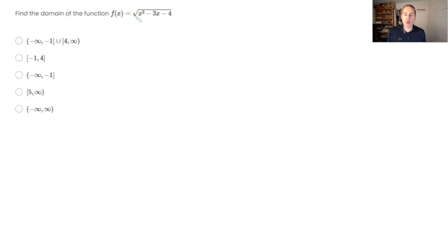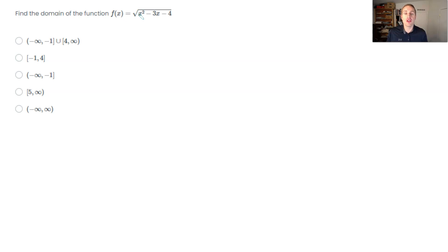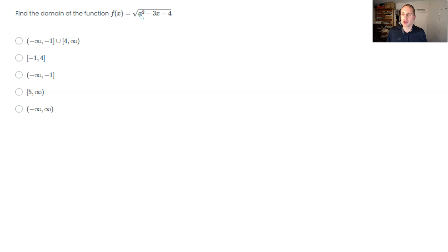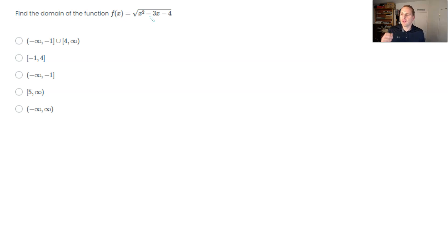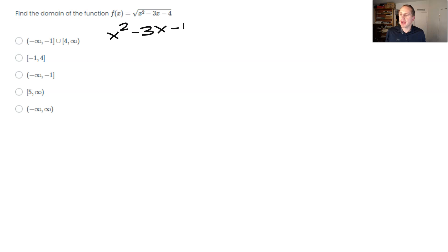Here we have a square root function with a polynomial underneath. When we talk about domain, think of all possible input x-values you can plug in legally without a mathematical issue. A square root produces an imaginary number — not part of a real domain — if what's underneath the radical is less than zero. So for the domain, we need x squared minus 3x minus 4 to be greater than or equal to zero.